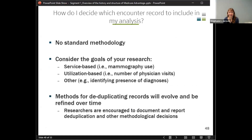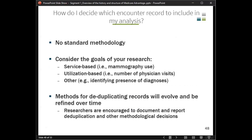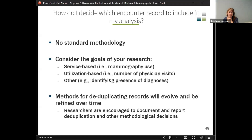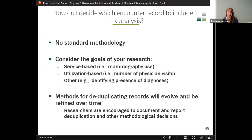How do we decide which records to use when a service could have multiple records? There is no standard methodology — some of it depends on the goals of your research. Are you trying to count services, like how many physician visits someone had? Or do you just want to know how many people have a certain diagnosis? You might make different decisions. If you're looking for diagnoses, you might want to include chart reviews because that gives more information. As researchers use this data more and document what they're doing, methods will evolve over time.